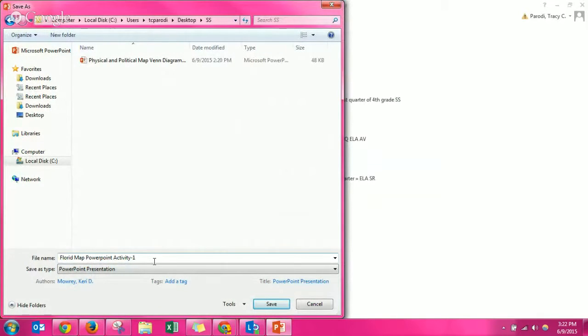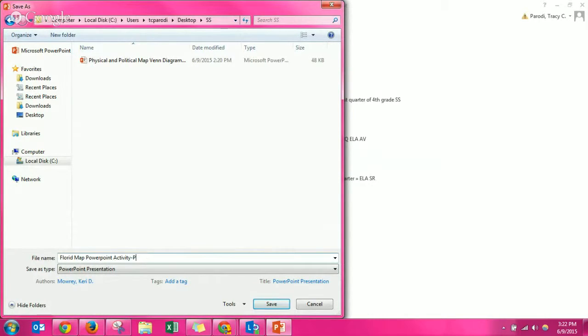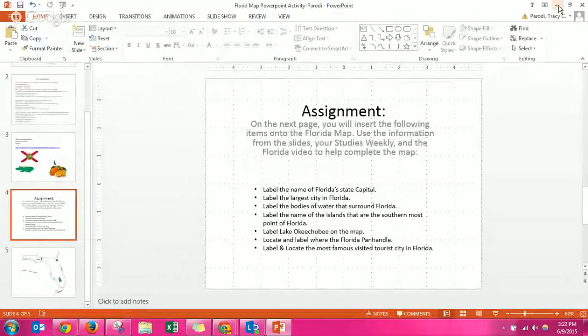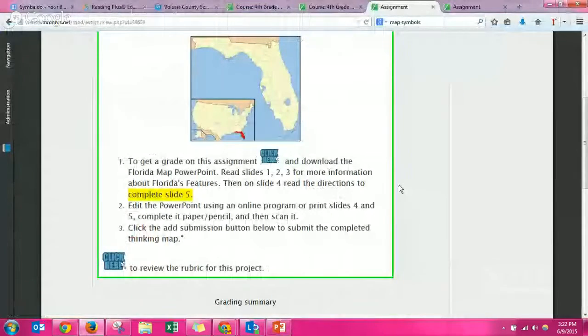I made it in the last video. I'm going to just change the name of this, keep what's already there and put my last name, so then the teacher knows who made it. Click save. So now I know where I put my assignment.